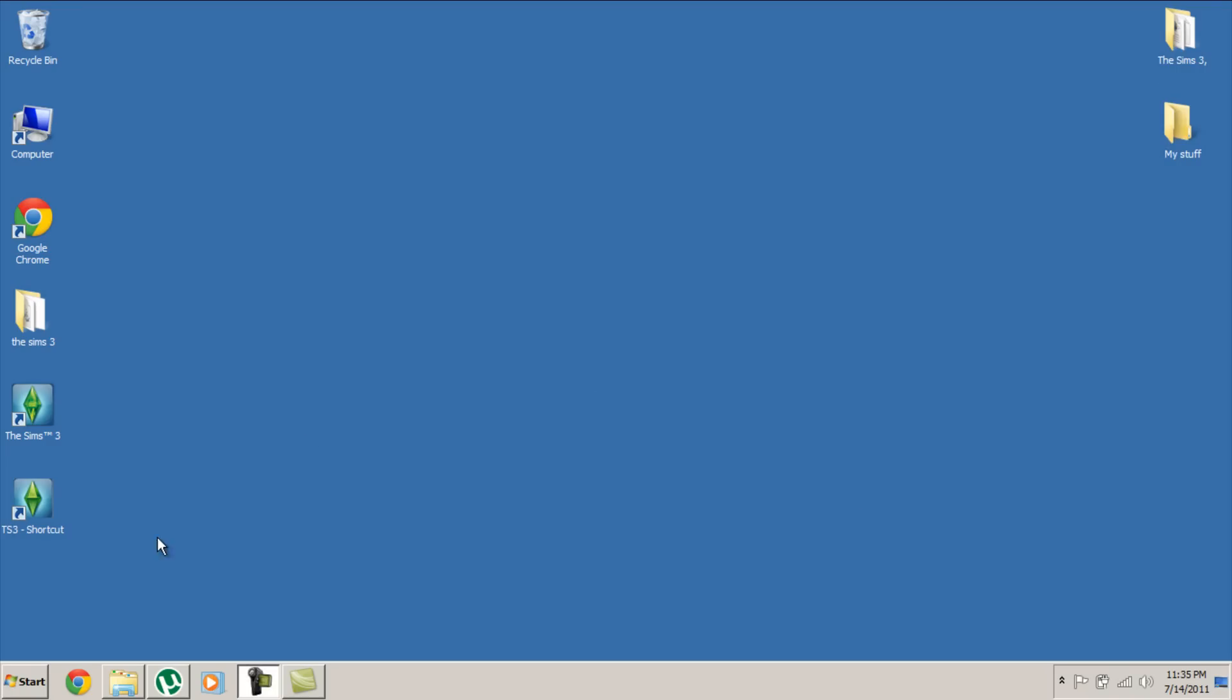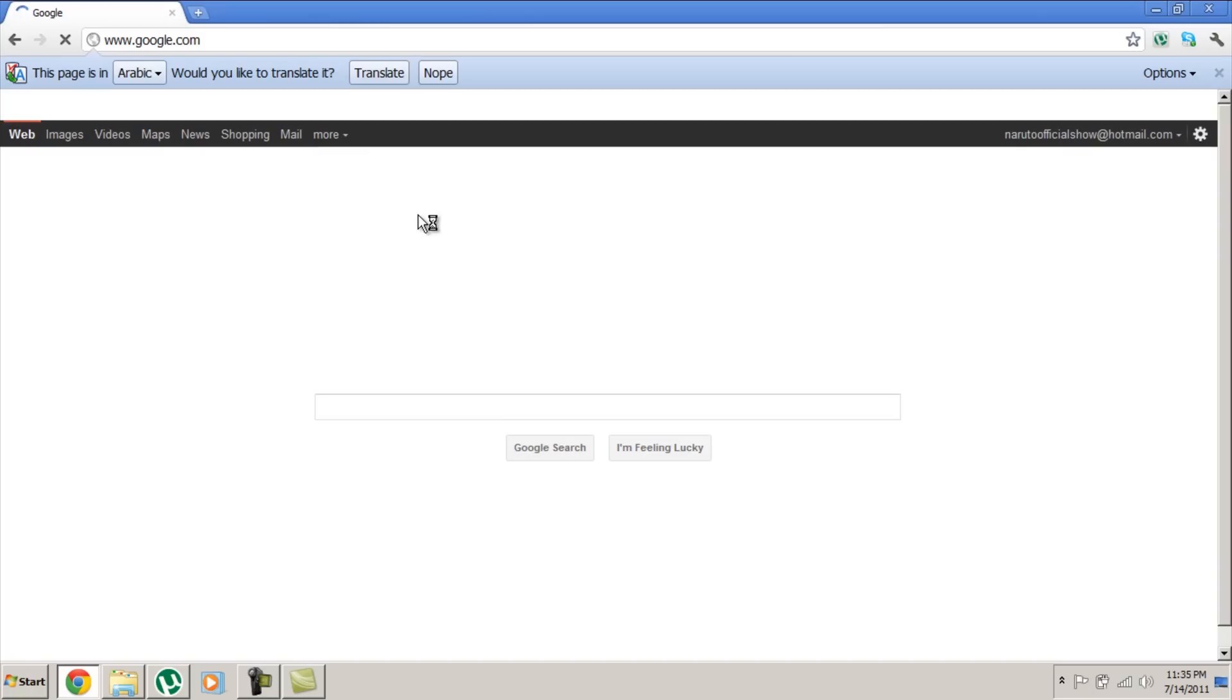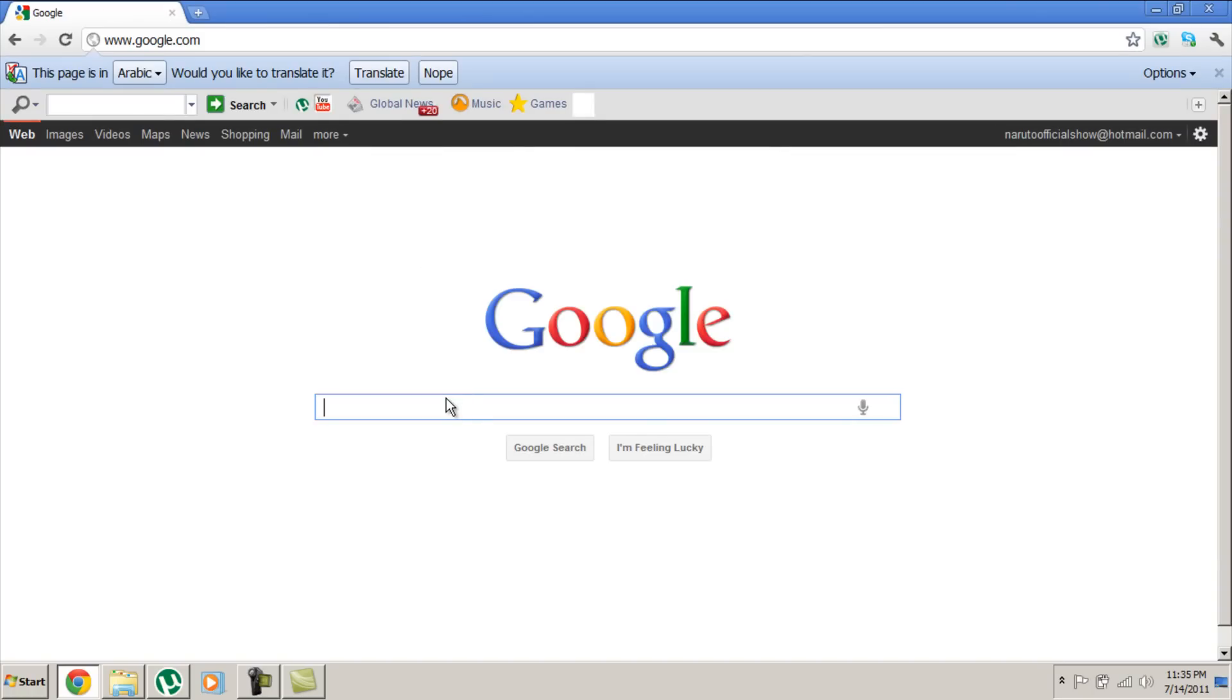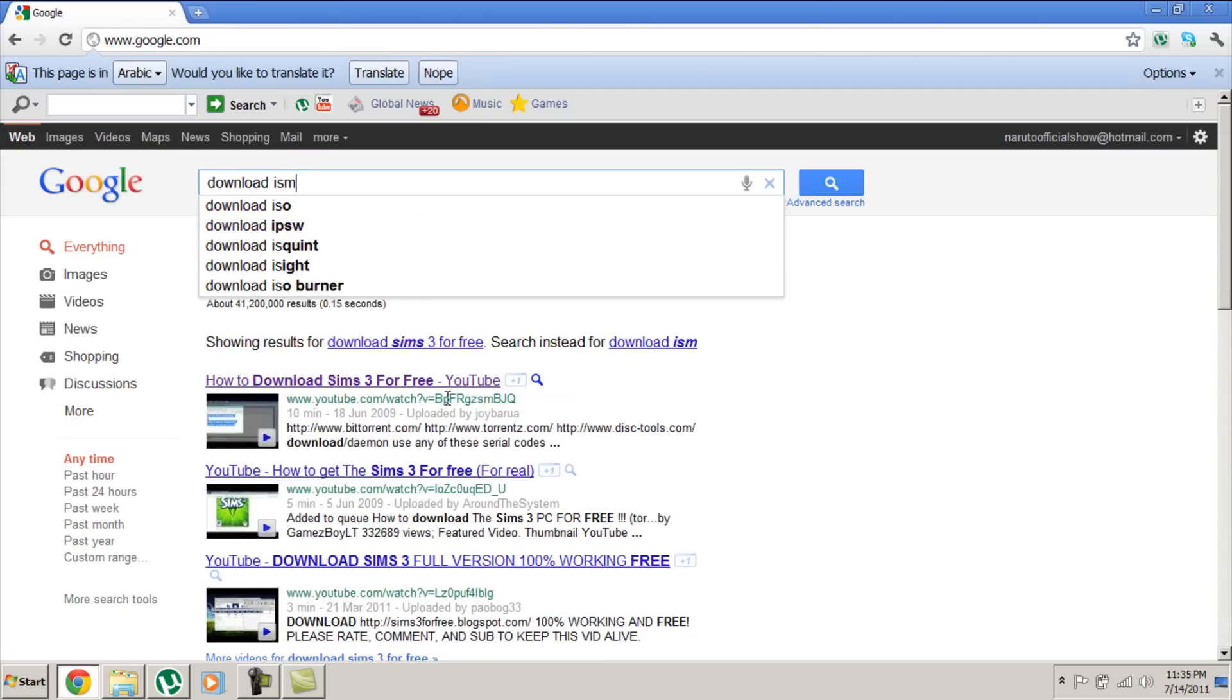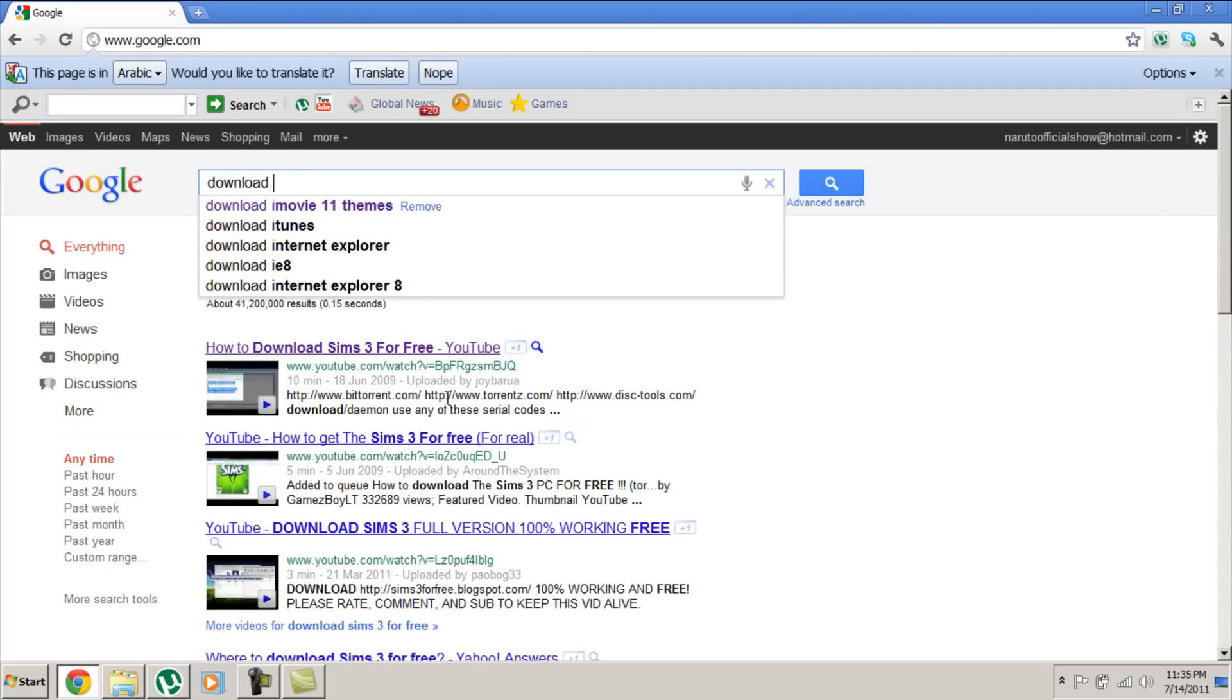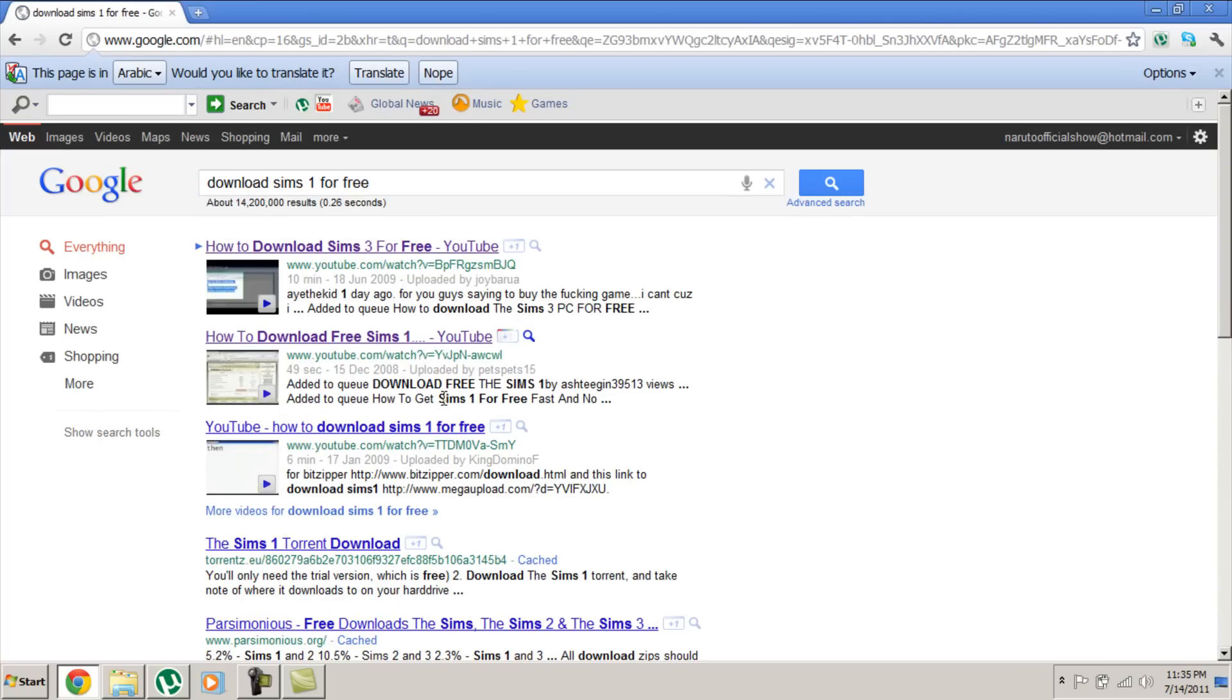The first thing you need to do is open your browser, go to Google, and write download Sims 1 for free.